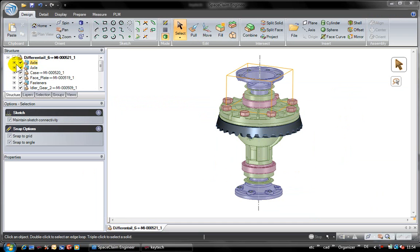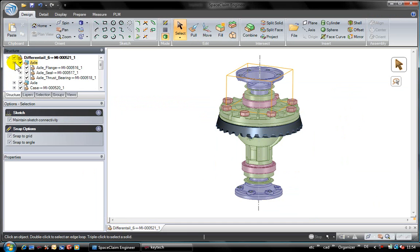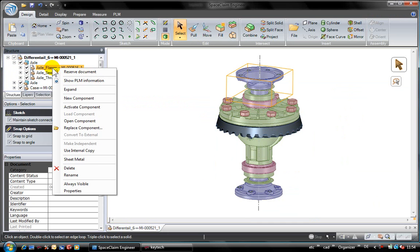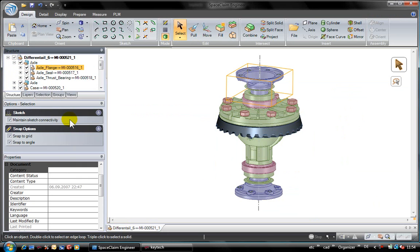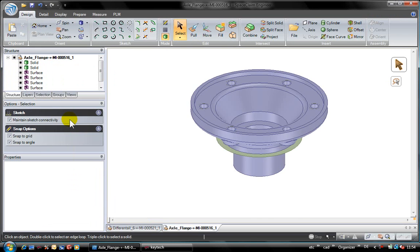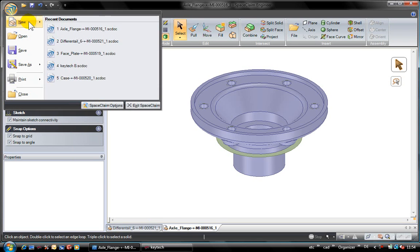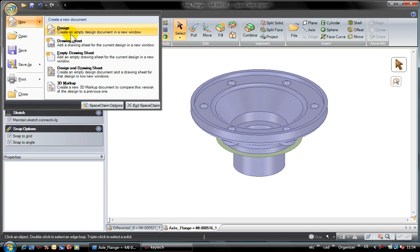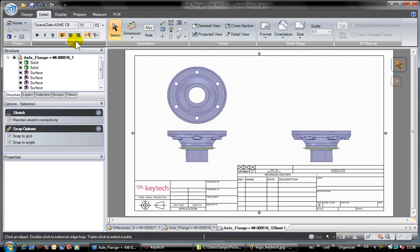Let's switch back to SpaceClaim and create a drawing for the flange. I open the part in a separate window and use the SpaceClaim standard functionality to create a new drawing.